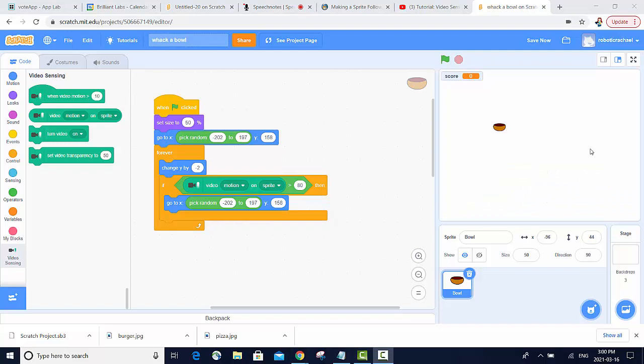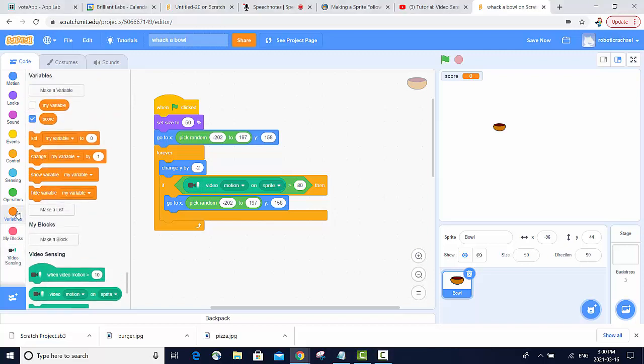Next we want some kind of scoring system. So we're going to make it so that if we hit the bowl, we increase our score by a point. First we need to go into variables and you want to make a variable called score.